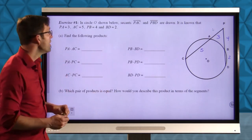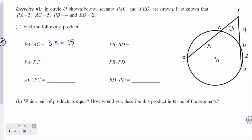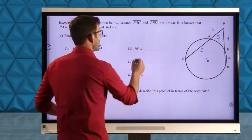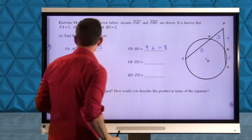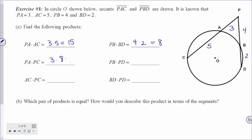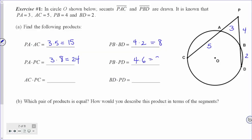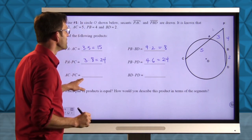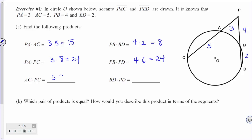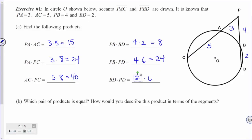Let's go through them. The first one asks us to find the product of PA and AC — that's 3 times 5, so that's 15. PB times BD is 4 times 2, which is 8. Then PA times PC: PA is 3, and PC is 8, so that's 24. PB times PD is 4 times 6, which is also 24. AC times PC is 5 times 8, which is 40. And BD times PD is 2 times 6, which is 12.